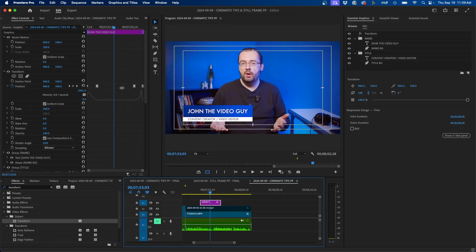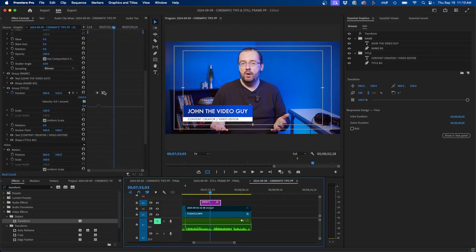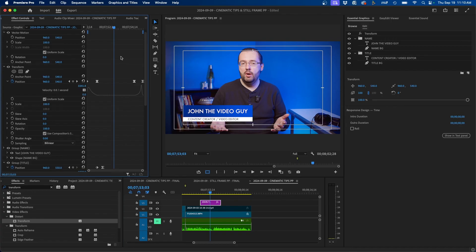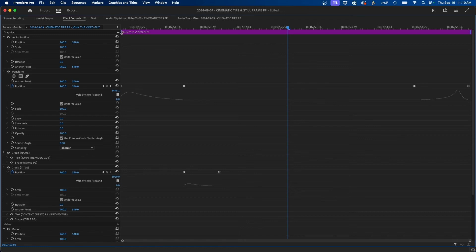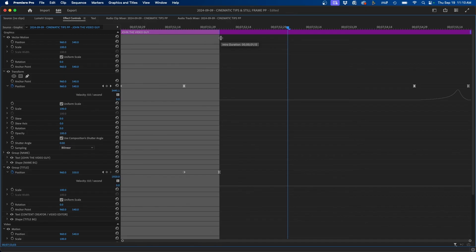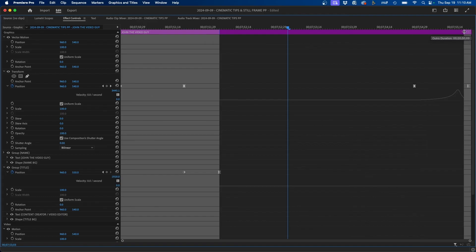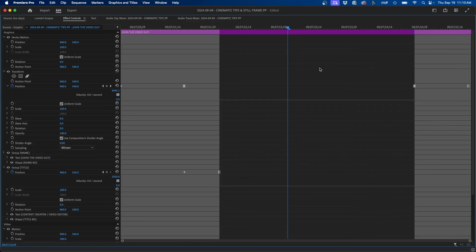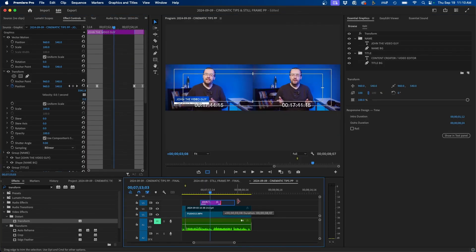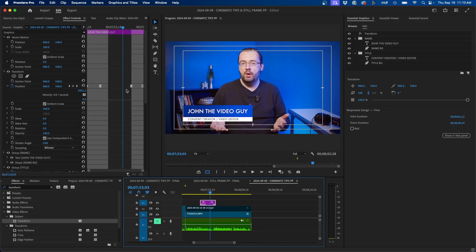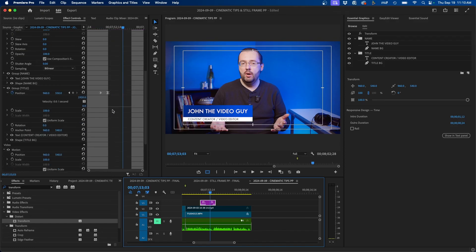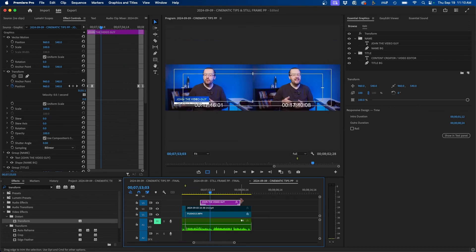One last tip: if you need to adjust the timing of the lower third — make it longer or shorter — you can add protected regions to your keyframes. Go full screen on the effects controls panel using the tilde button. At the top left, click and drag the blue icon out over your keyframes to protect them at the start, and do the same for the last keyframe. Now if you click and drag the clip to change its length, the keyframes automatically adjust to the new timing without needing to manually readjust them.